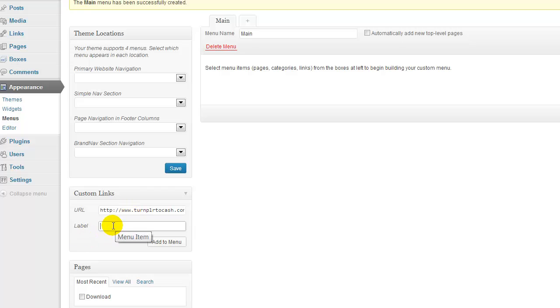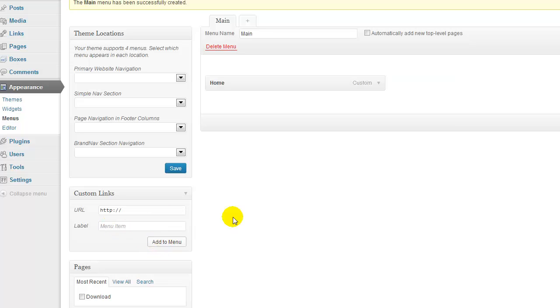I'm just going to name mine Home. Then I'm going to click Add to Menu and it has inserted it into my main navigation.